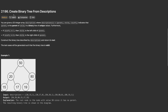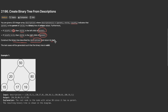Welcome back! Today's problem is to create a binary tree from descriptions. You are given a 2D integer array where each entry is a triplet: parent, child, and isLeft. isLeft indicates whether the child is the left or right child of the parent. Values are unique — this is important. If isLeft equals one, the child is the left child; otherwise it is the right child. We need to construct and return the root of the resulting binary tree.